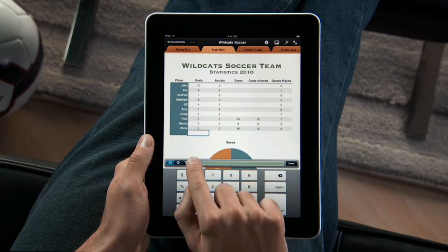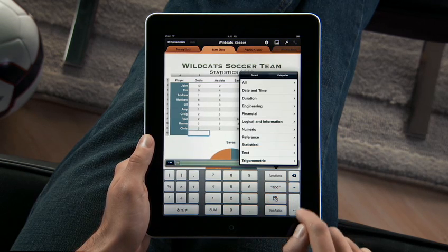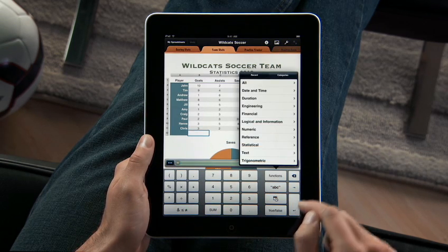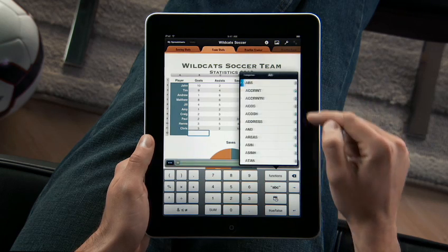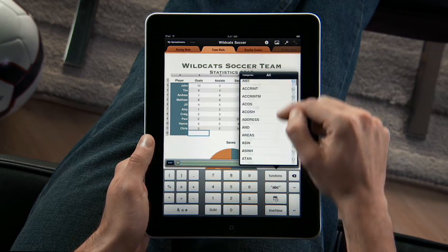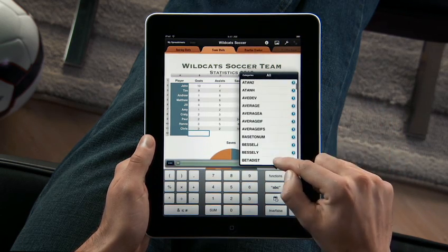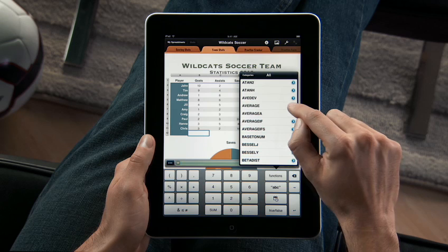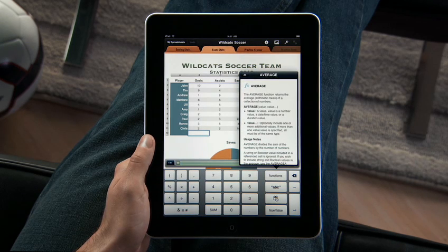Numbers has a powerful calculation engine with over 250 functions built in, including engineering, financial, and statistical functions — all with clear, concise help so you can create advanced formulas quickly.